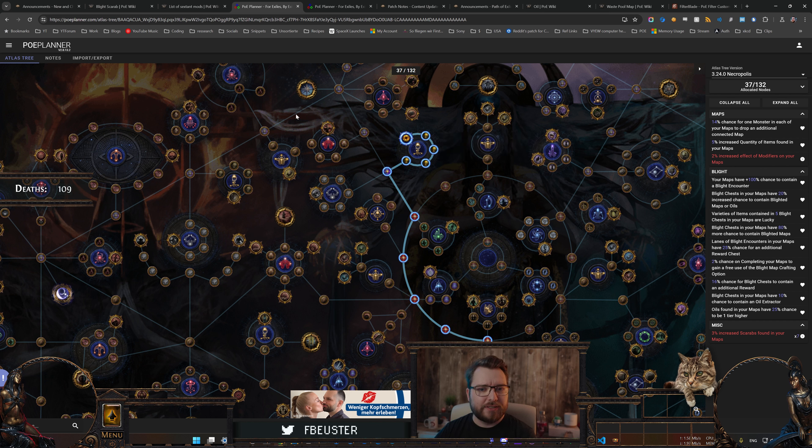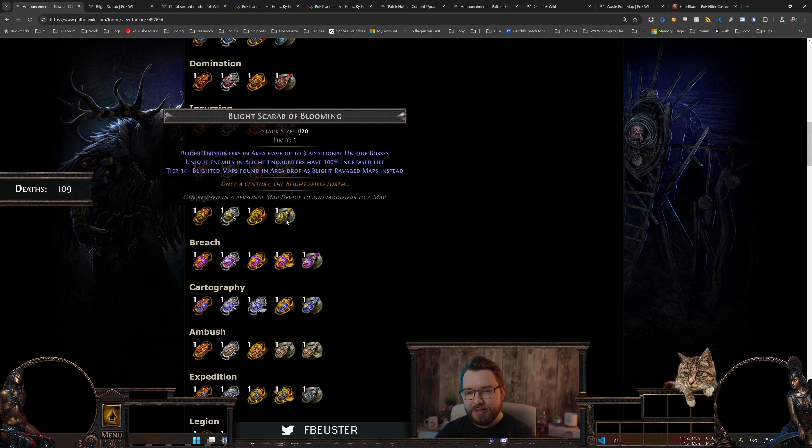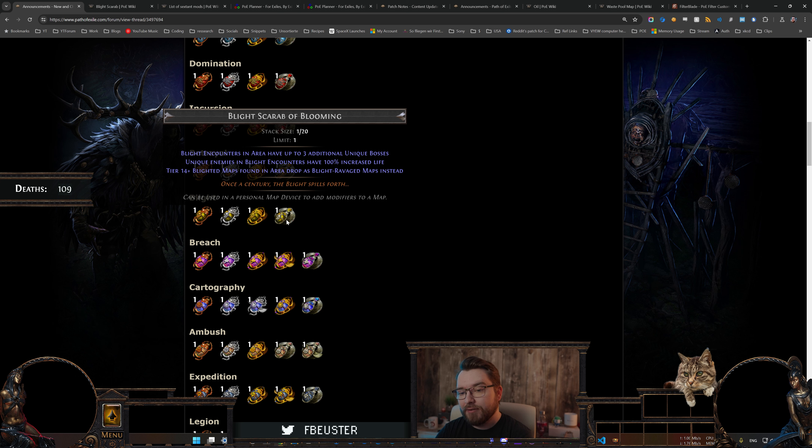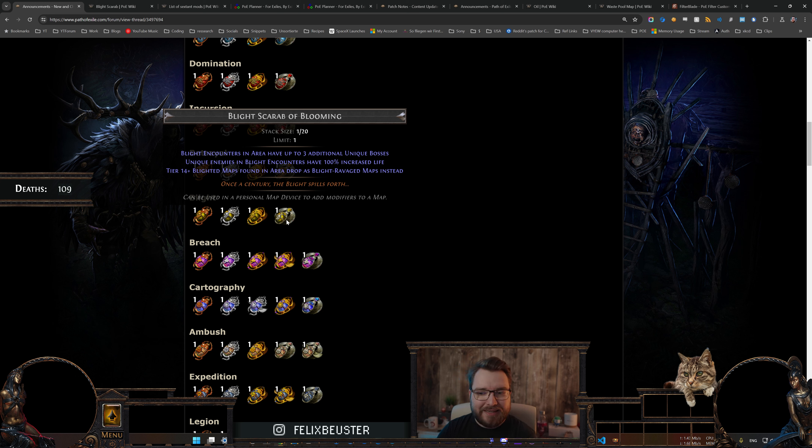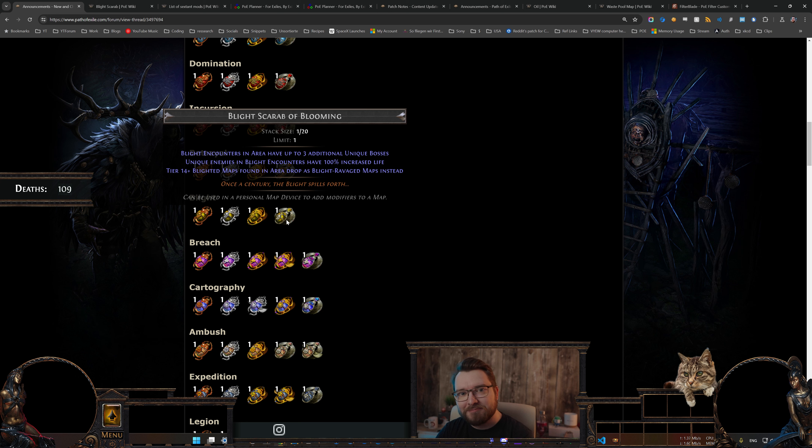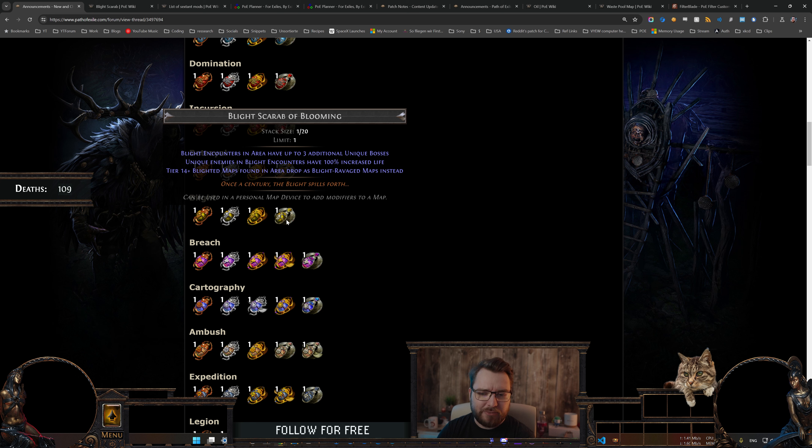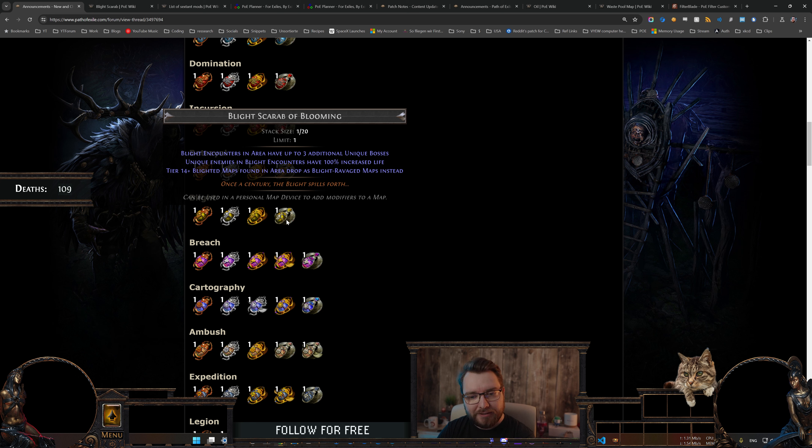And then the last Scarab is kind of interesting and spicy, it is the Blight Scarab of Blooming. Blight encounters in area have up to three additional unique bosses, which is already interesting. The previous Scarabs only gave us one additional boss. And unique enemies in Blight encounters have 100% increased life, a bit of a downside, but then again we're building a bunch of towers that are doing the heavy lifting for us and we're just standing there orchestrating. It should be fine, but we definitely have to see that.